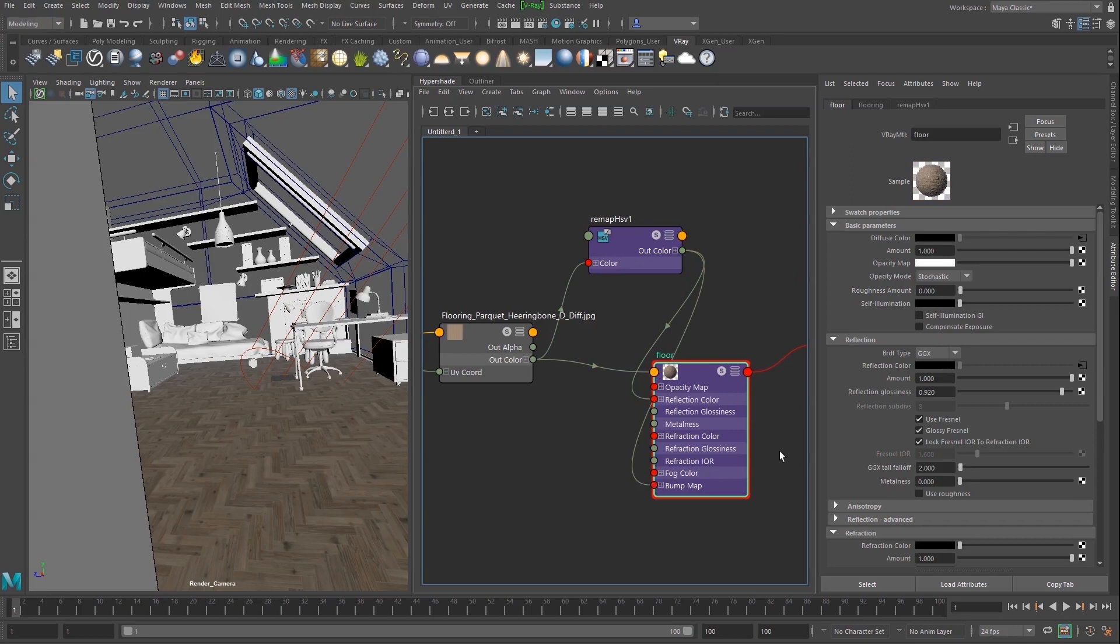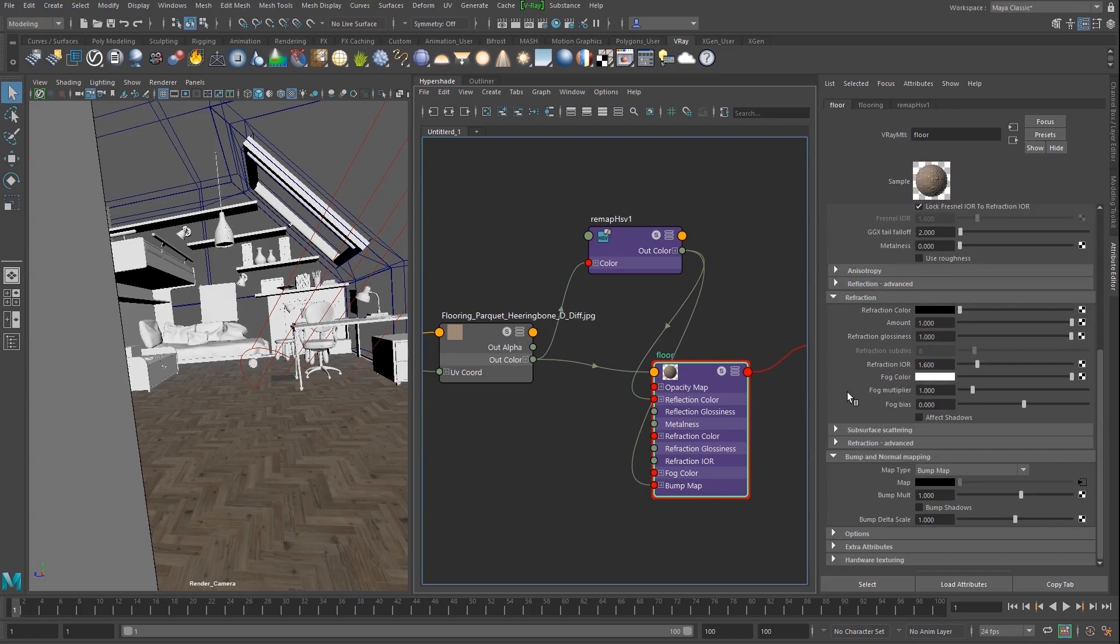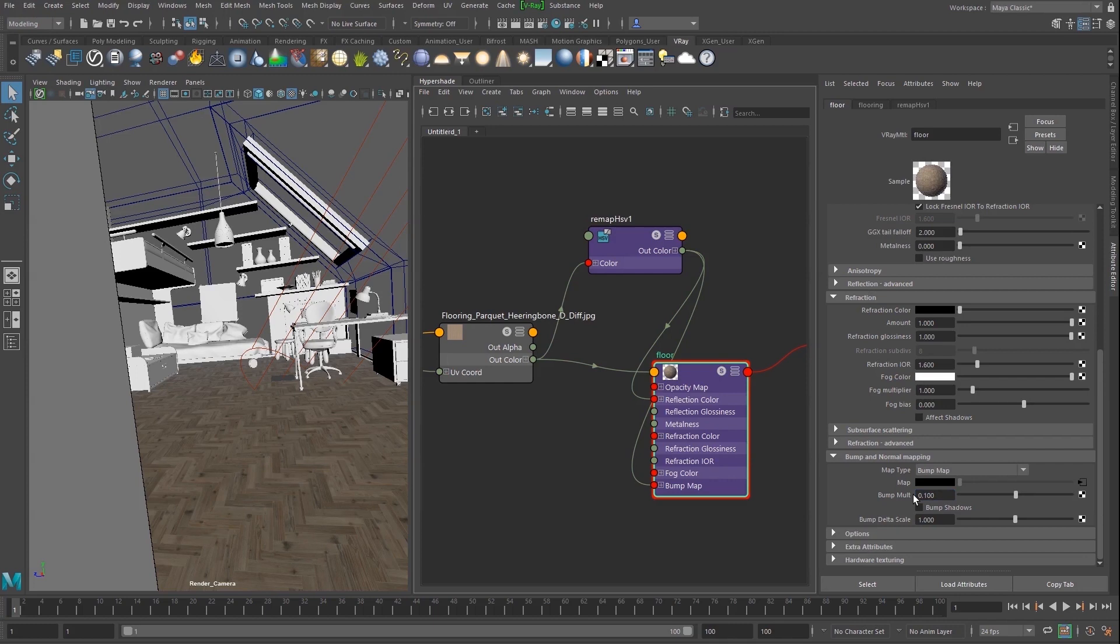Let's drop the bump multiplier down to 0.1 as the default value makes the effect too strong. Now we can render the final image in the VFB.